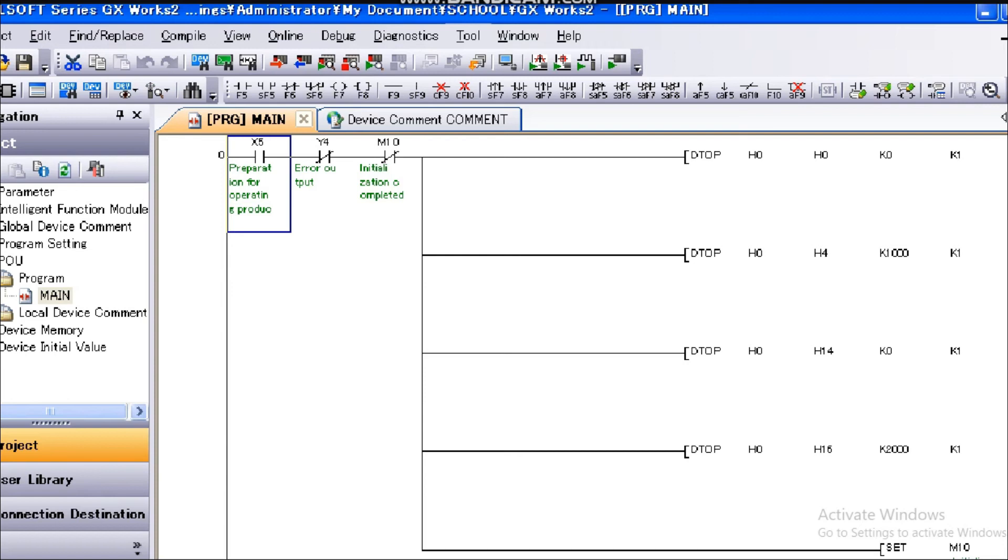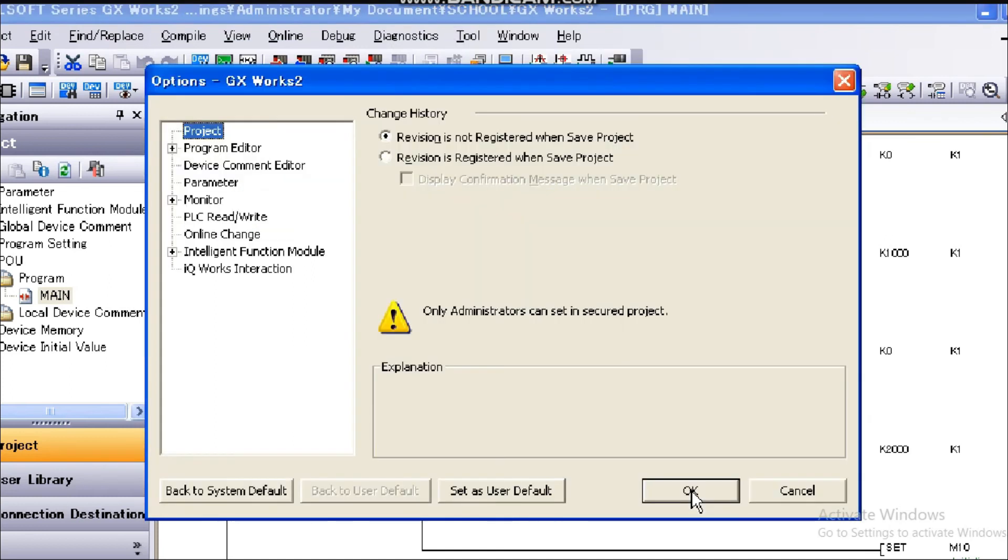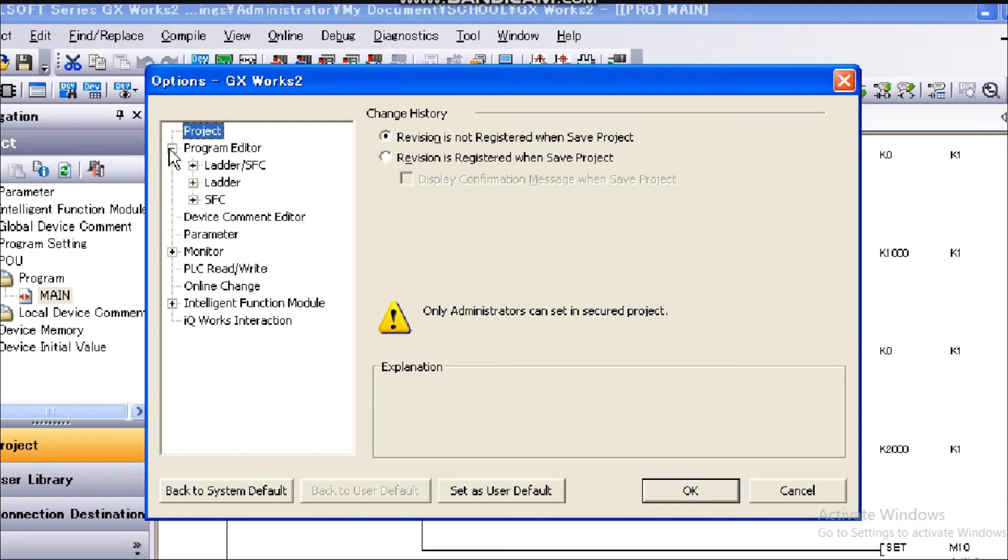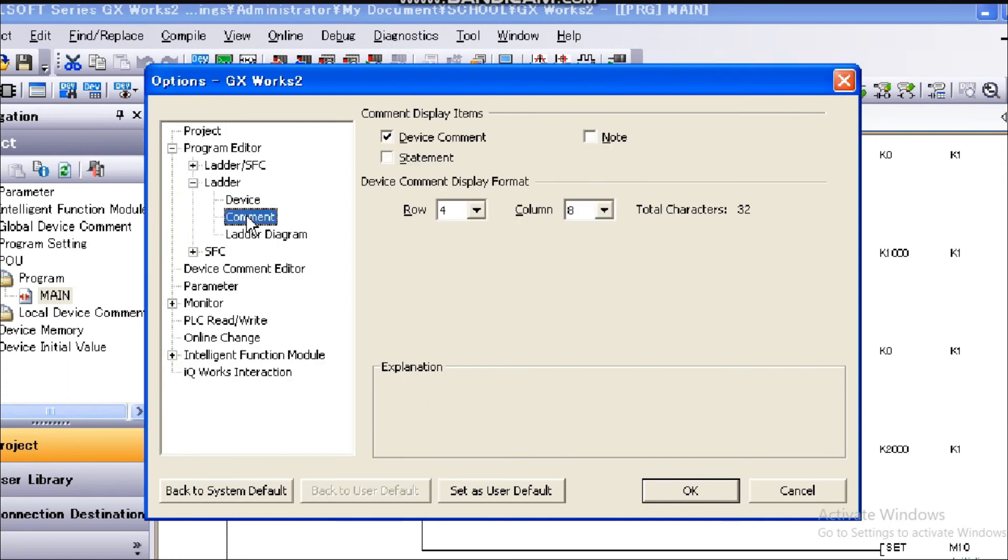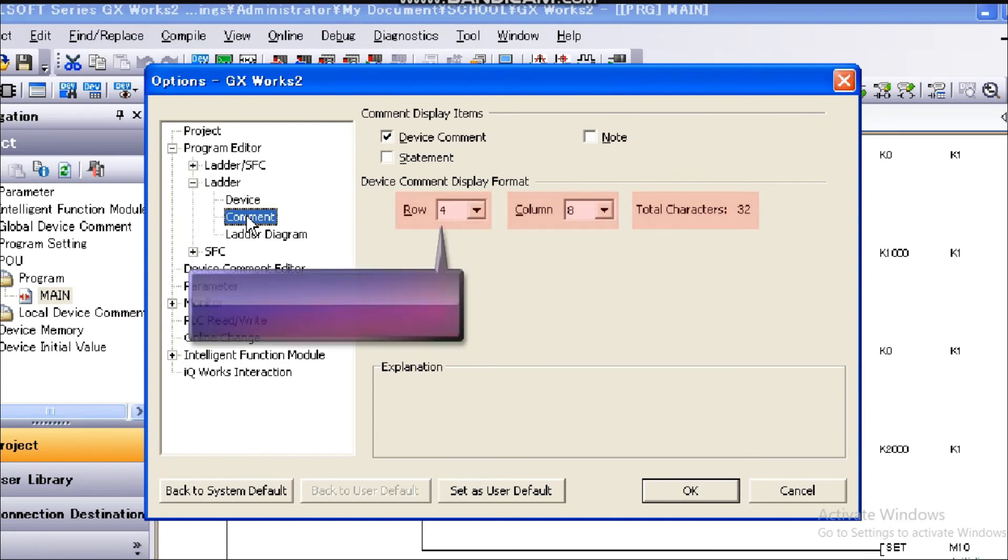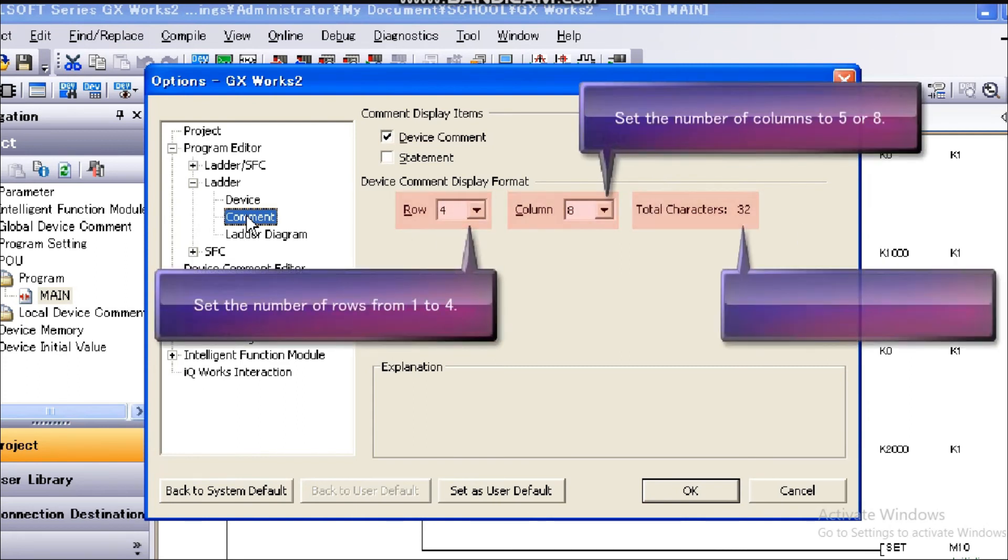Select Tool Options from the menu bar. The option window appears. Click the Program Editor on the left of the option window, then click Ladder and Comment. The Device Comment Display Format Settings screen is displayed.